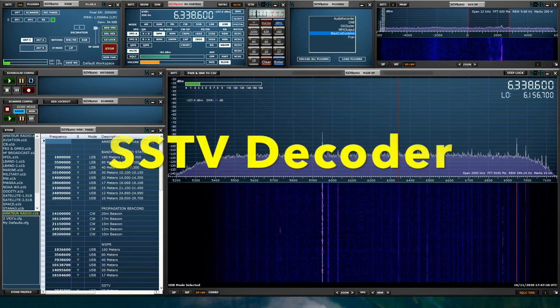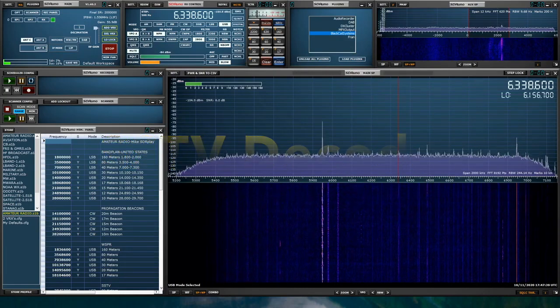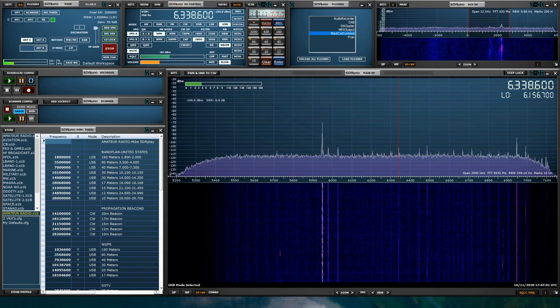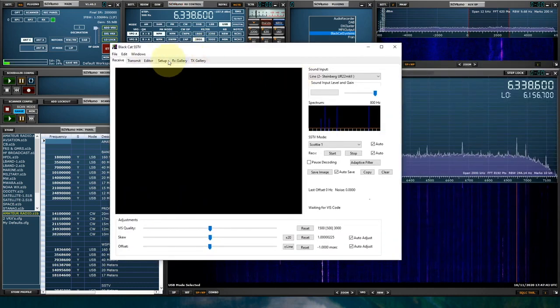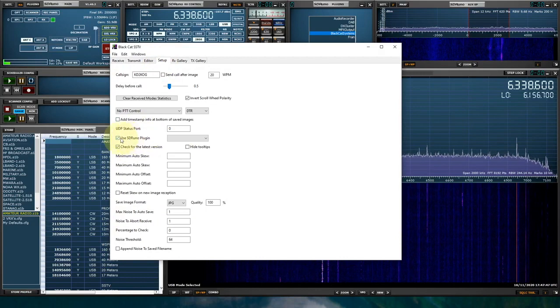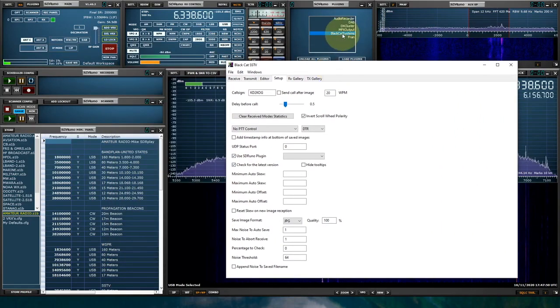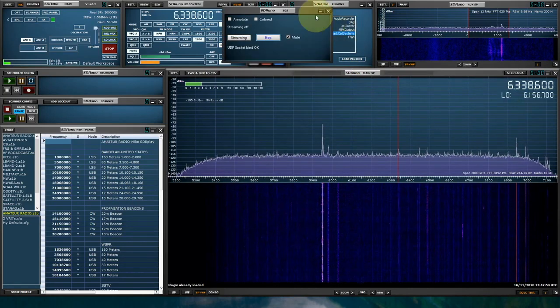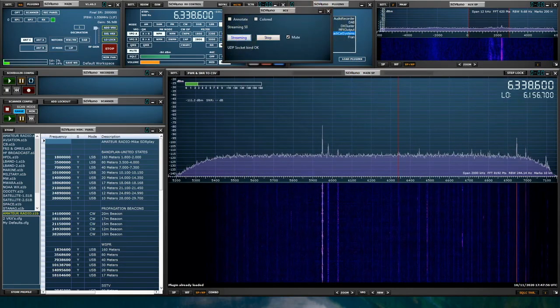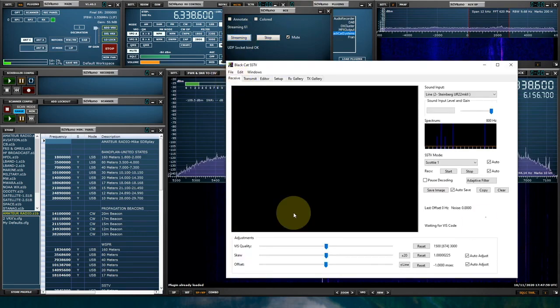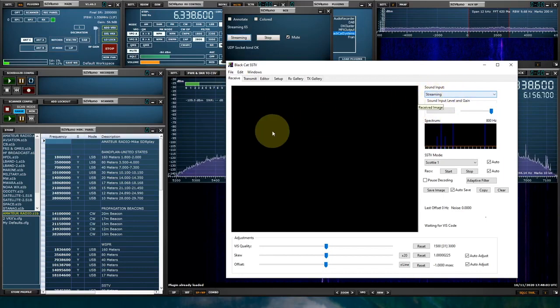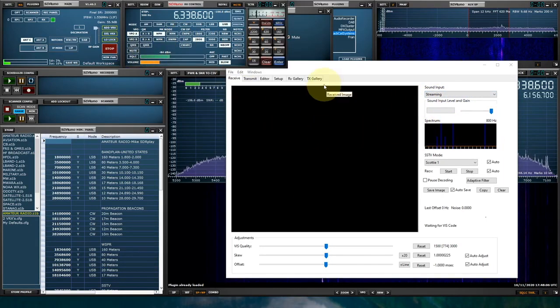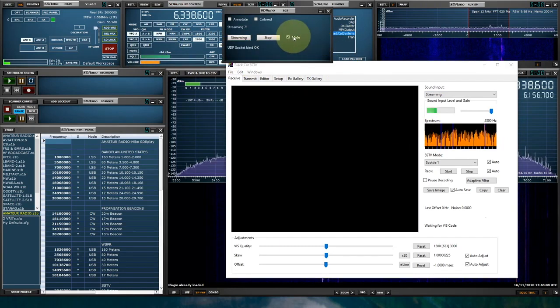Let's load up the SlowScan TV decoder. We're going to go into the setup. We're going to check off Use SDR Uno Plugin, which we're using. Let's reload the plugin. Click Streaming, and make sure we have Streaming in here as the input. And we'll unmute it.